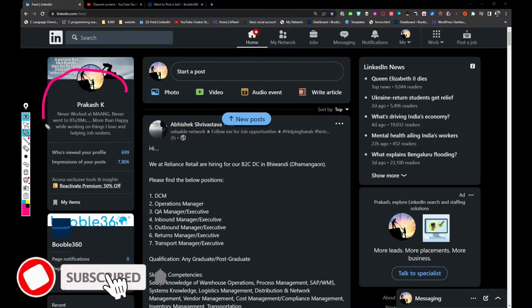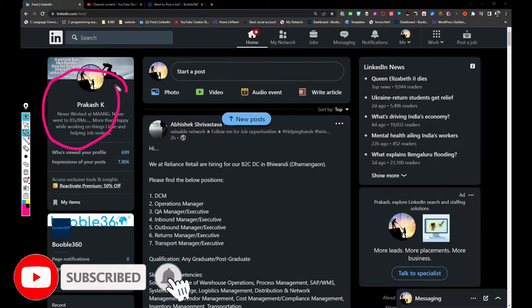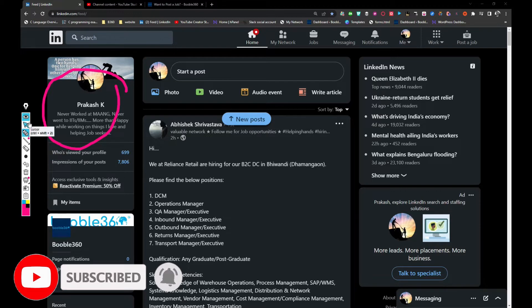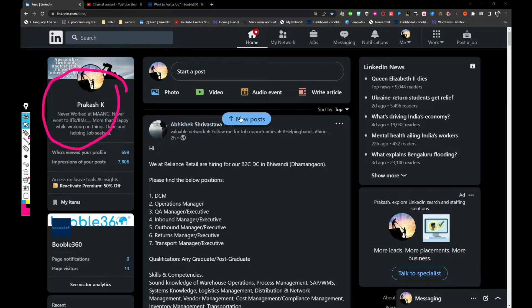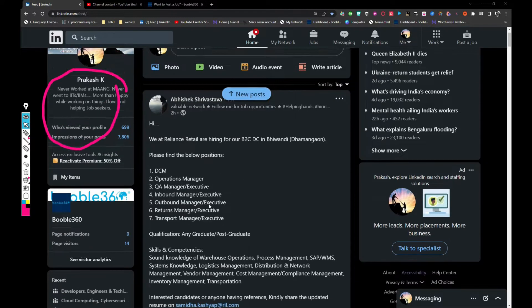This is my profile, Prakash K. I will be sharing the link in the description, please do follow so that whenever you open my profile you'll get tons of jobs I would say.